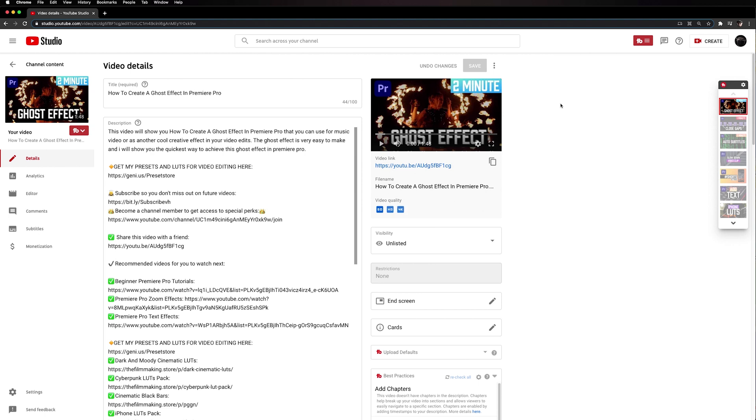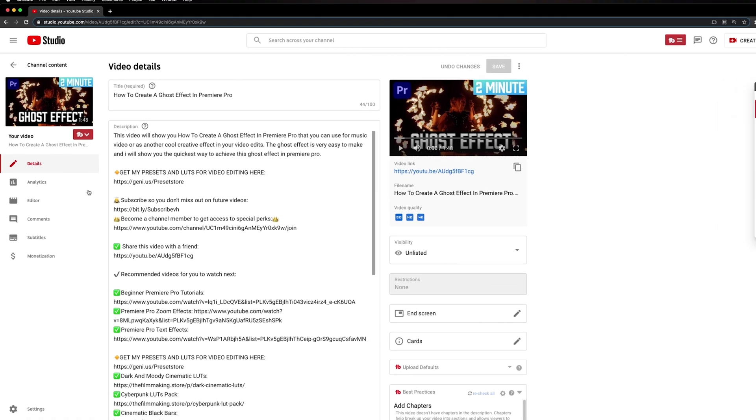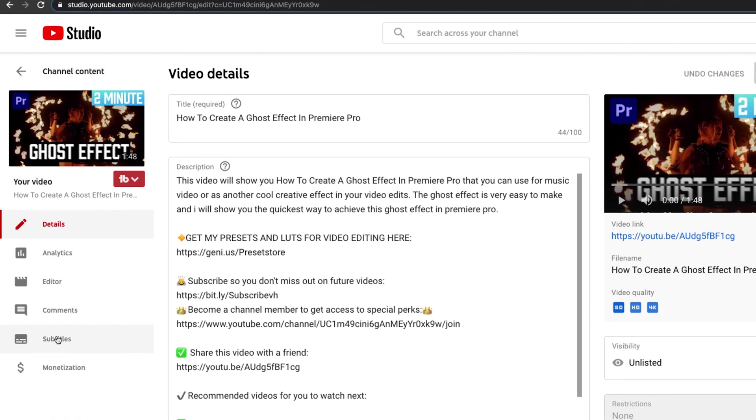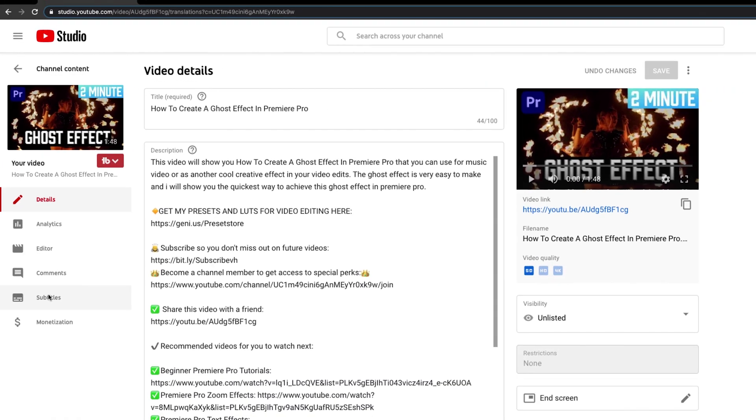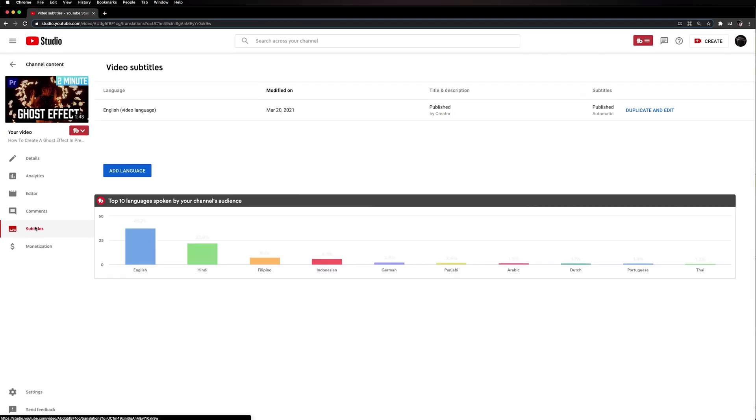On this video right here I really want to add the subtitles. So let's head over to subtitles and then we're going to click add language.